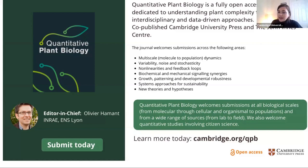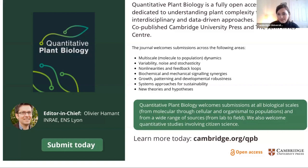I'd like to encourage any of you who are on Twitter to give us a follow. I can pop that Twitter handle in the chat box. If you have any comments or questions about the webinar today, you can use the Twitter hashtag QPB webinars to share those thoughts. And with that, to kick things off, I will hand things over to Dale Sanders.